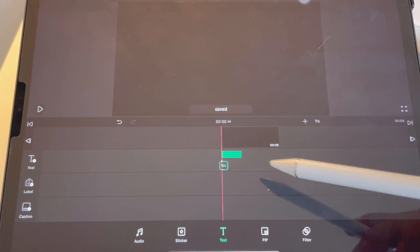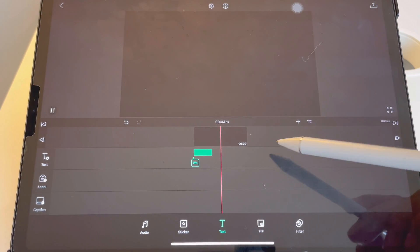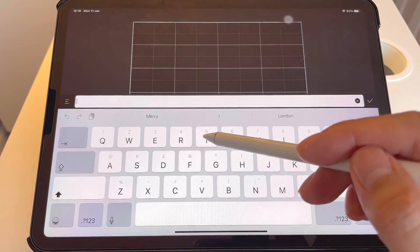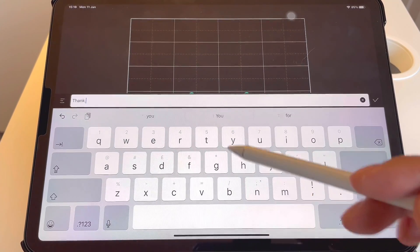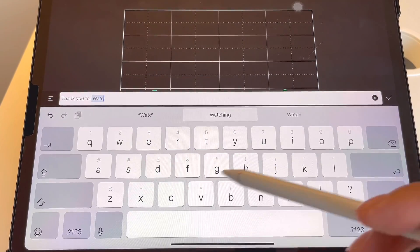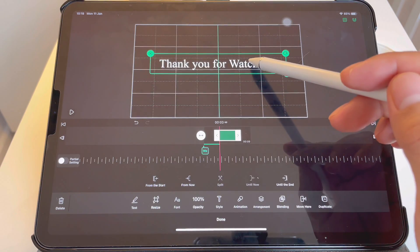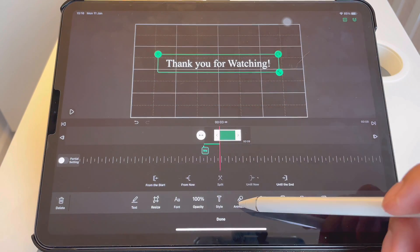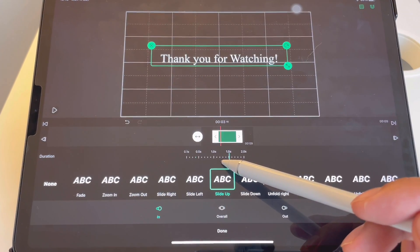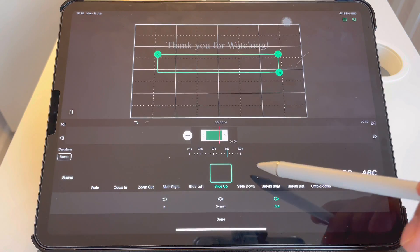Done, we'll see — perfect! So I'm gonna add another text, same procedure. I go to the top and type 'thank you'. I want it in the middle and reduce the size. Go to Animation In, Slide Up, 1.5 seconds, then Out, Slide Up, 1.5 seconds. Done.